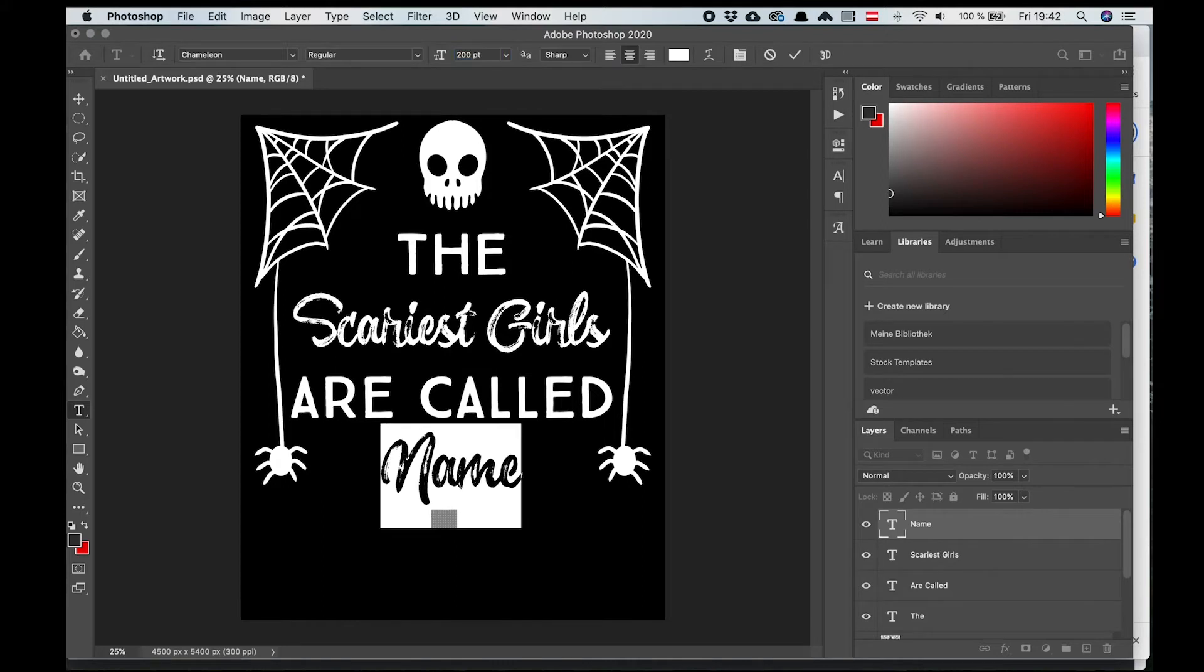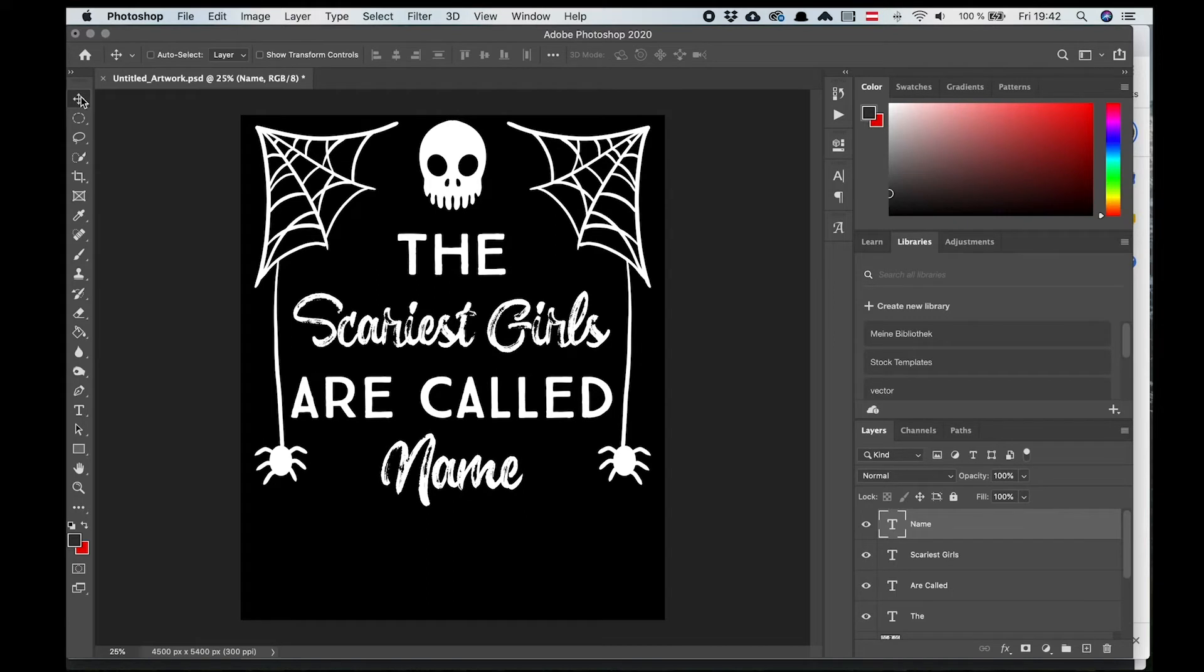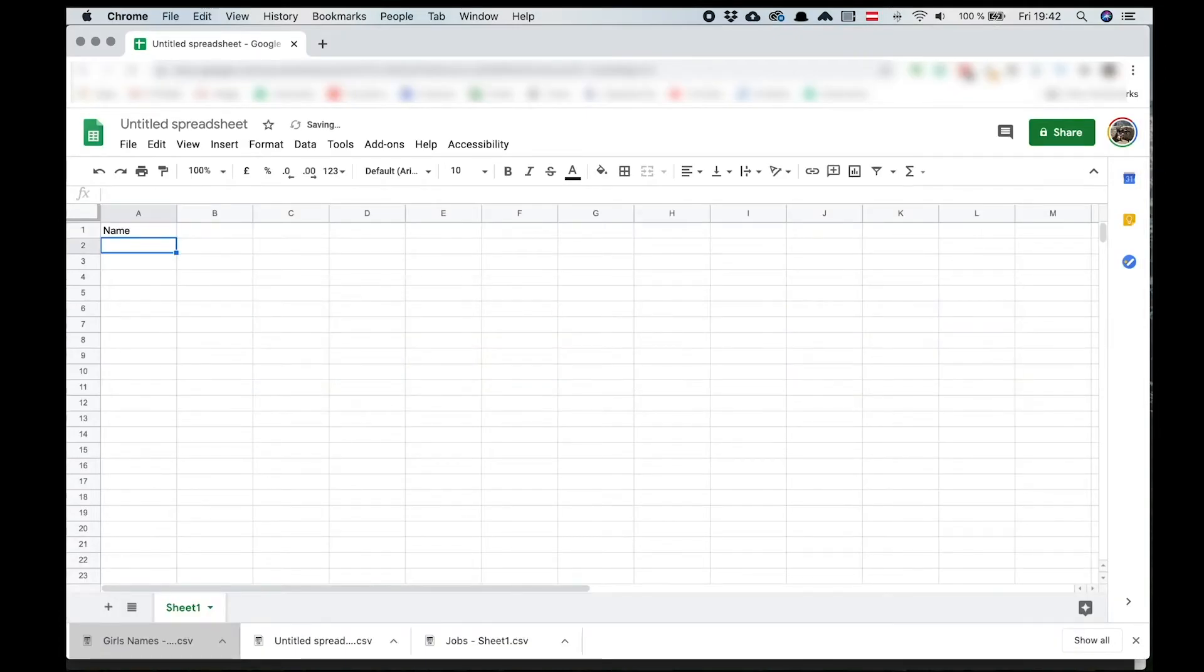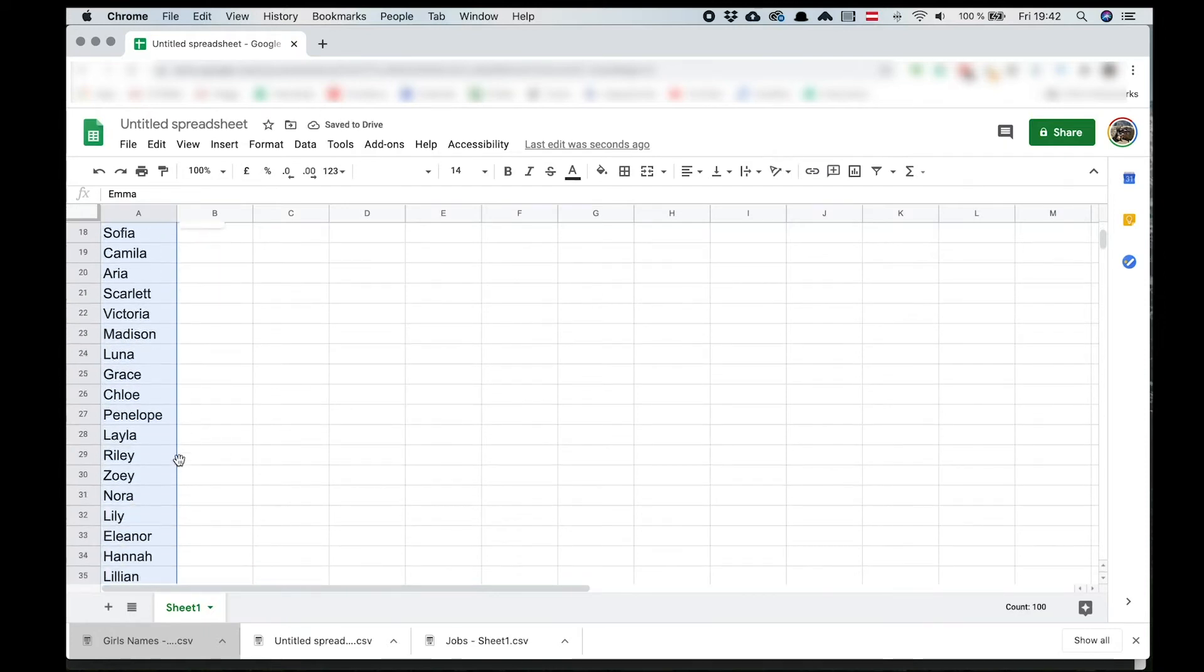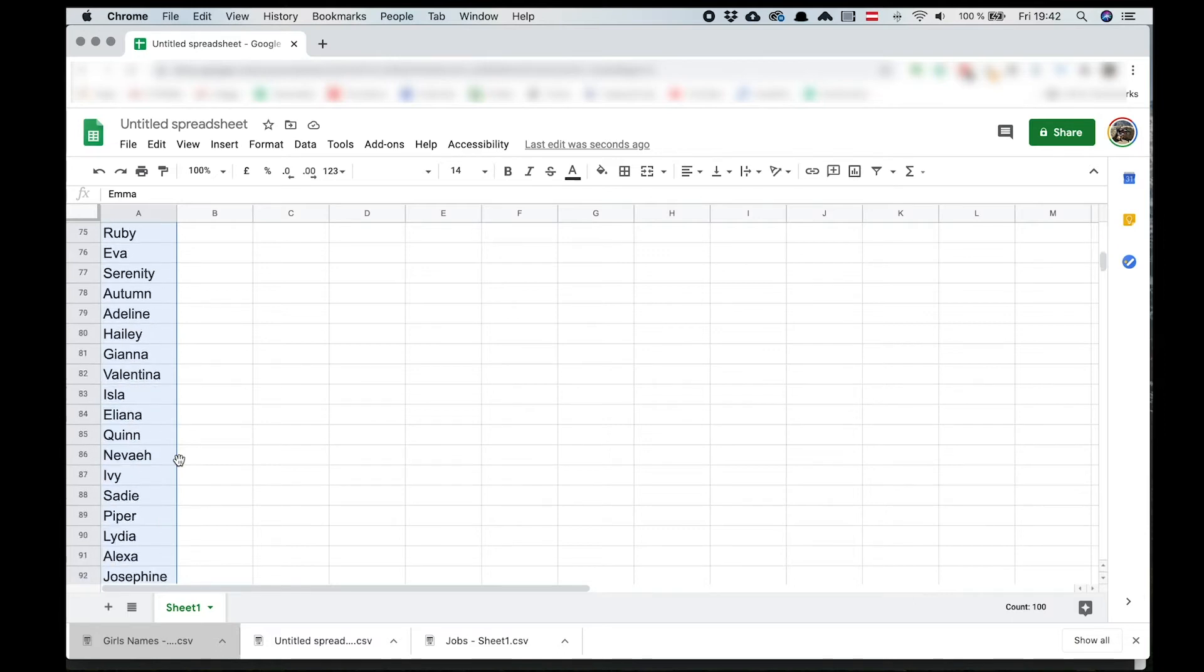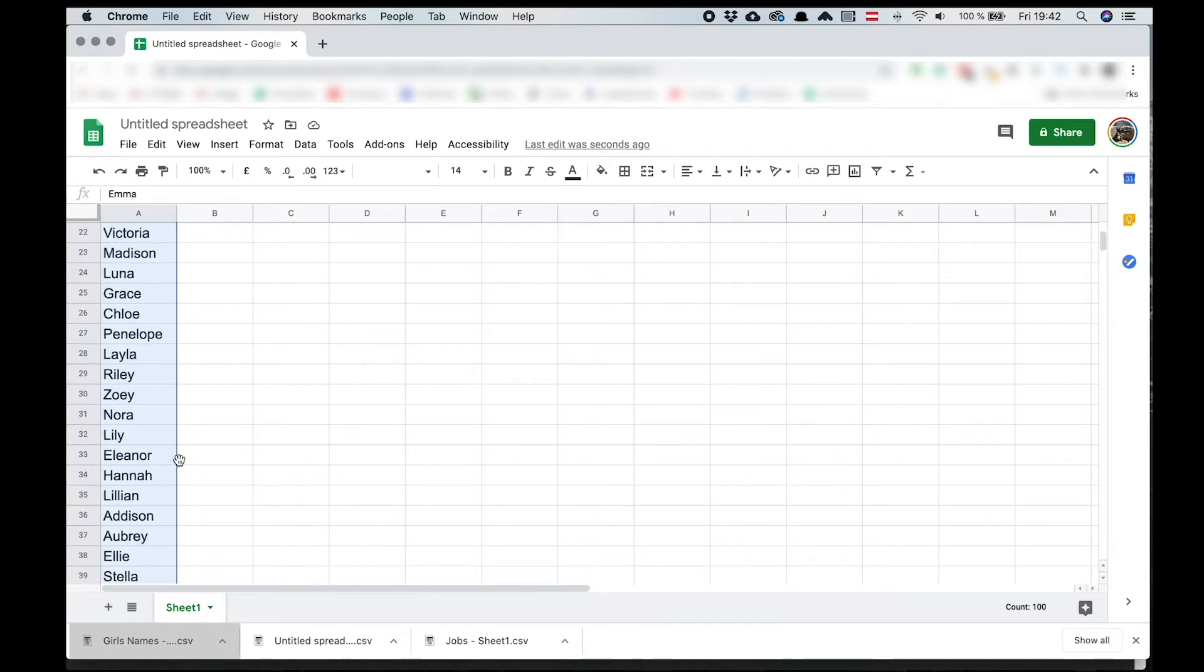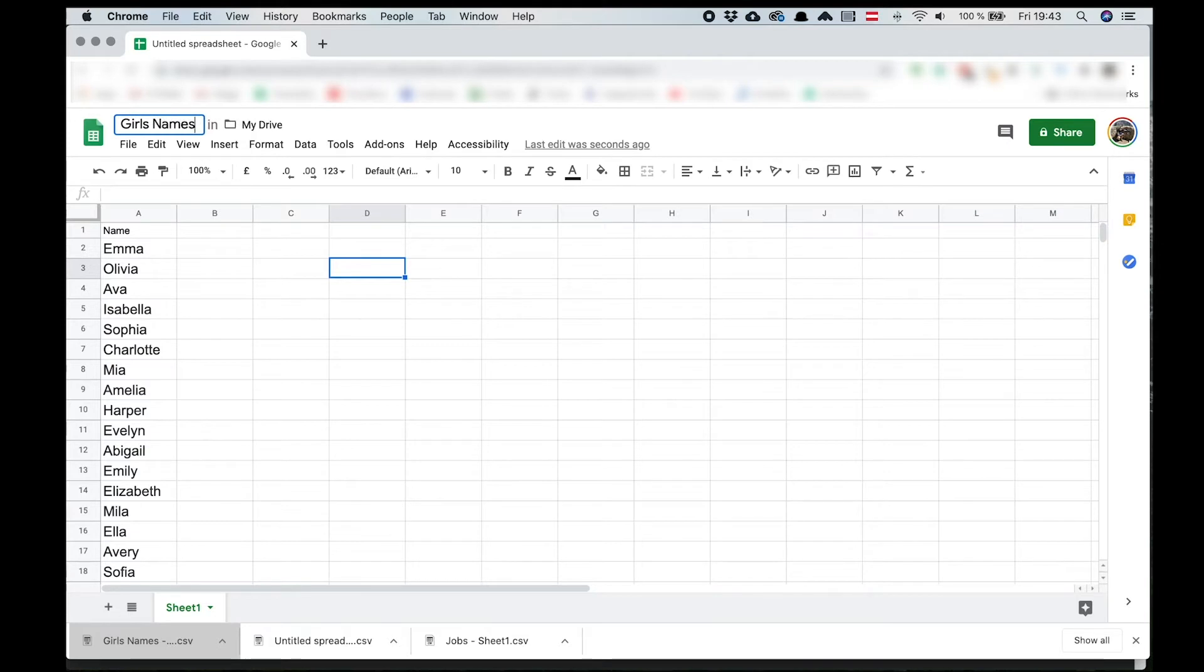Now the next step is to import the variables, in our case the girls names. So I open Google tables in my browser. Make sure to start at A1 in the first row in the first column. I'm going to title the row name. Underneath I'm going to copy a list of 100 girls names. Next I'm going to export as comma separated values, also known as a CSV document.